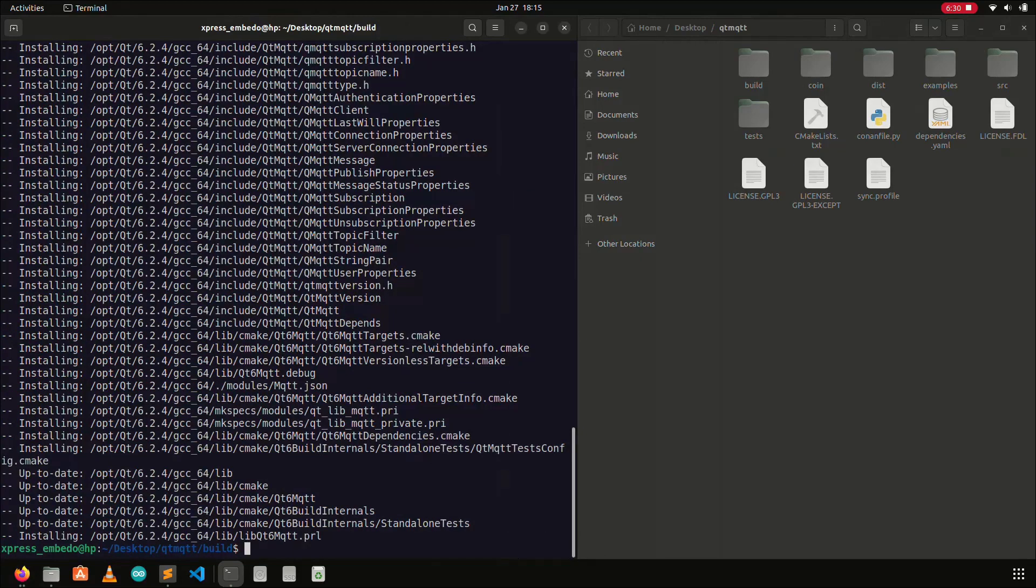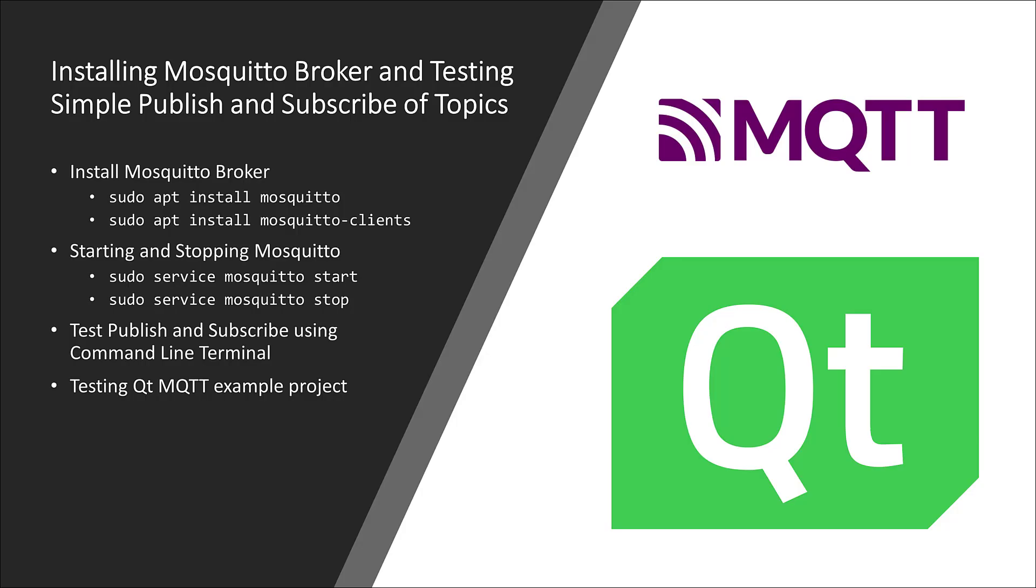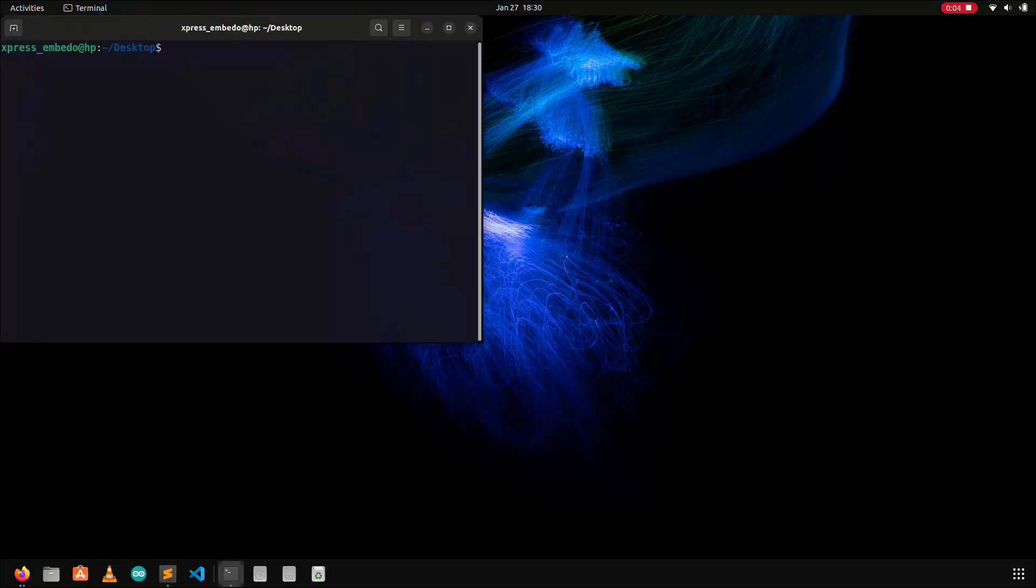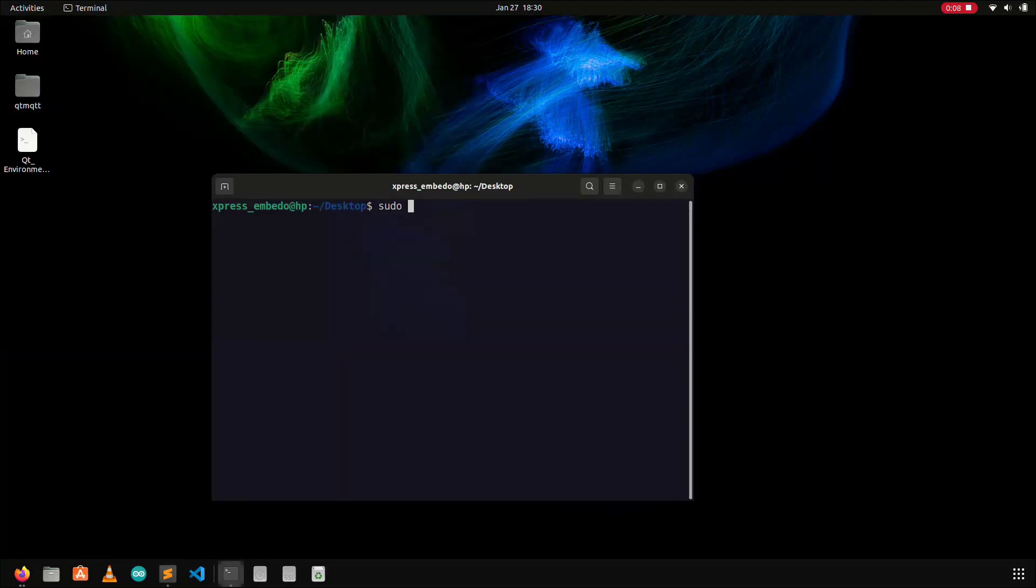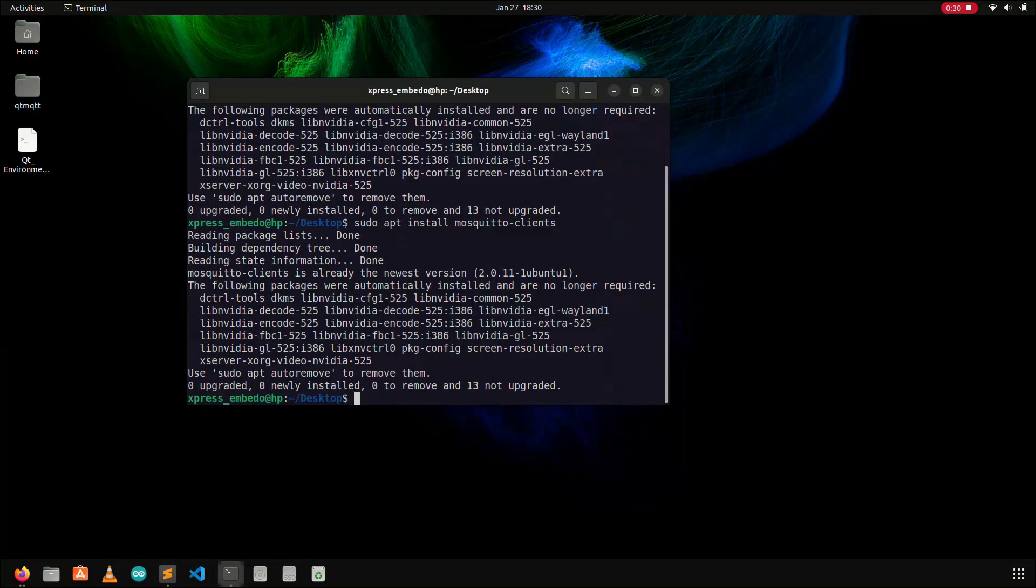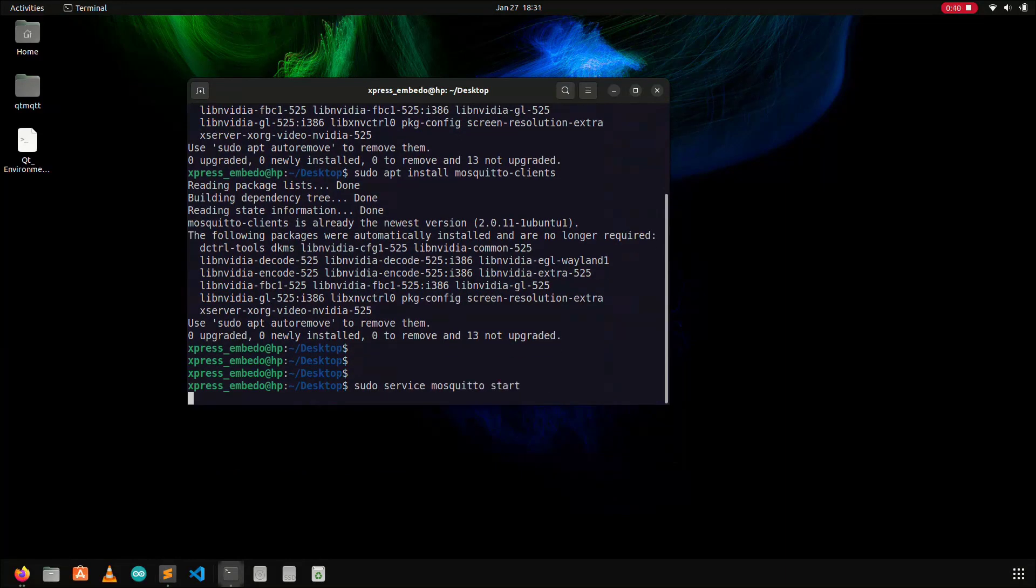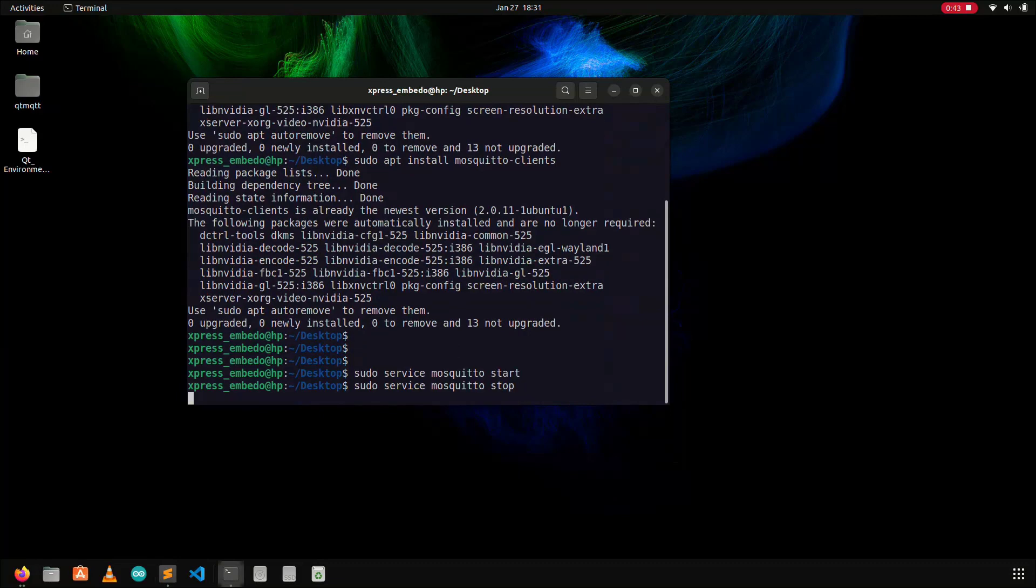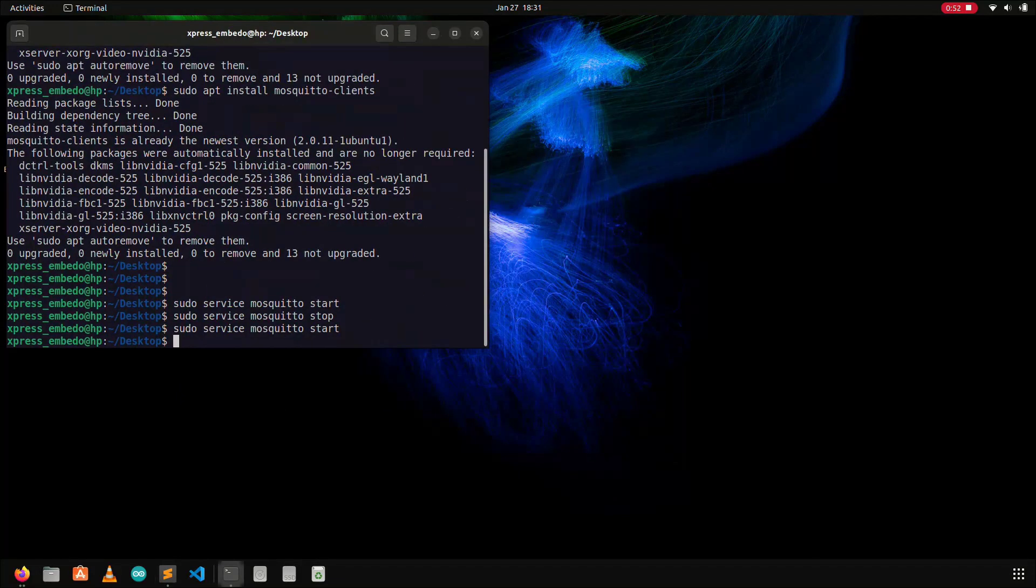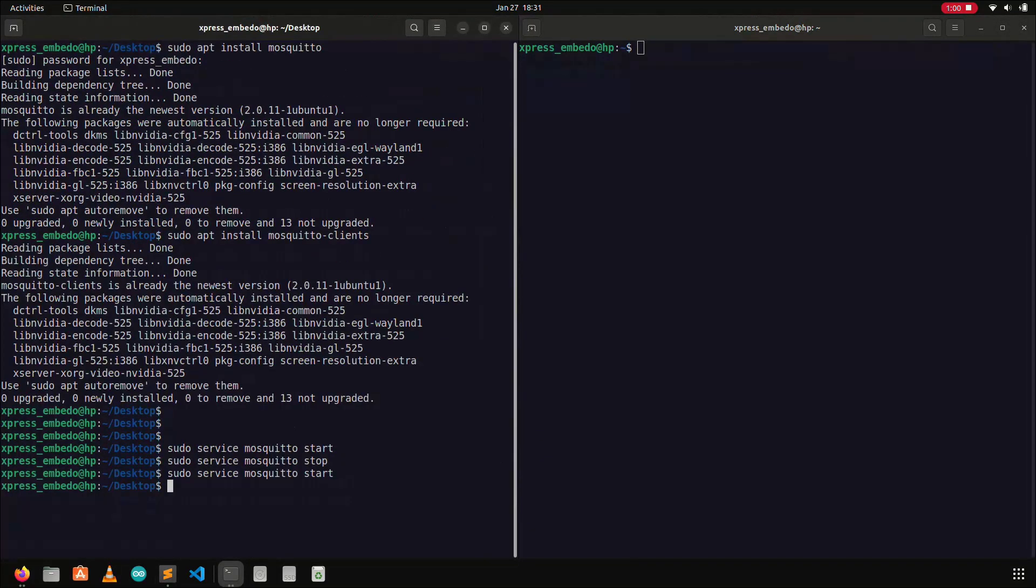In the next step, we will install the mosquito broker on our laptop, and test a simple MQTT application developed in Qt. First I will install the mosquito broker from the terminal. The command to install the mosquito broker is sudo apt install mosquito and sudo apt install mosquito clients. Once the mosquito broker is installed, I have to start the mosquito service, and this can be done using the command sudo service mosquito start. Similarly the mosquito service can be stopped using the command sudo service mosquito stop. I will start the service again else the publish and subscription of topics will not work.